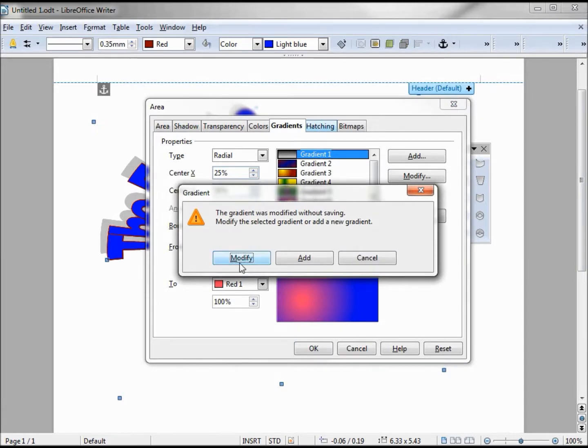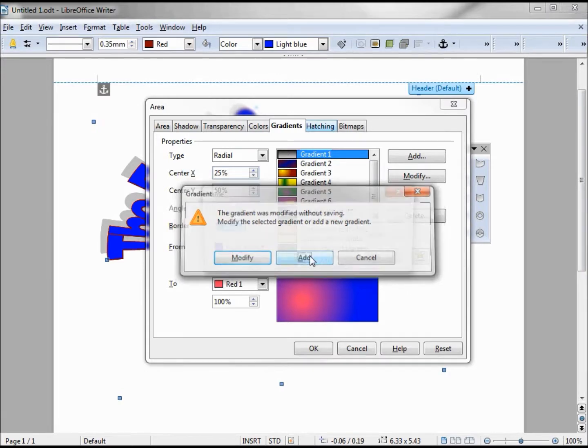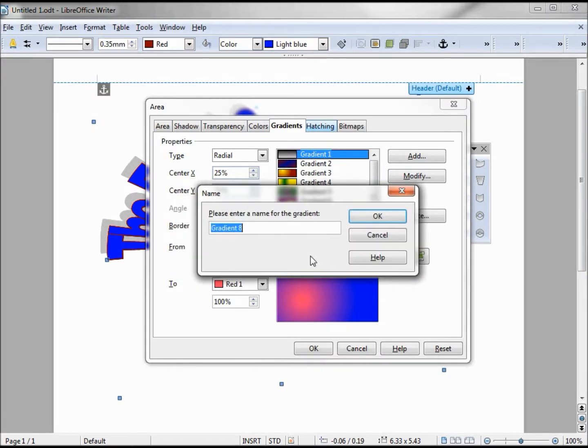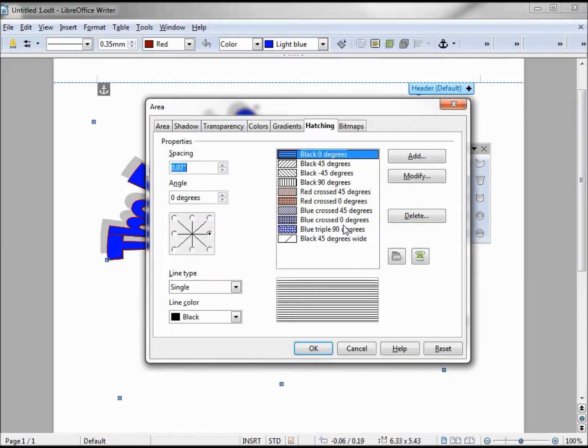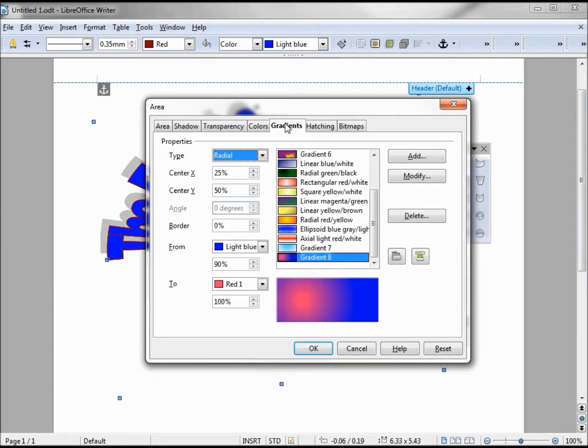So we have our radial working around our X and Y coordinates. Clicking off that, it's asking me, hey you changed this, do you want to modify it or add? I can add a new gradient, and it's already offering me gradient 8. I'll say OK.